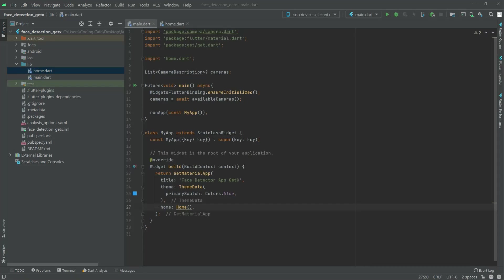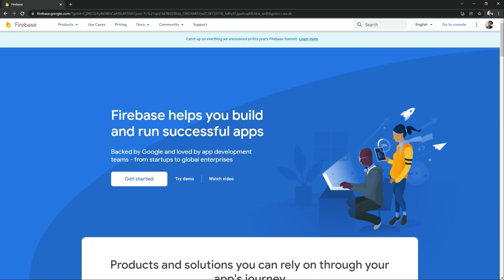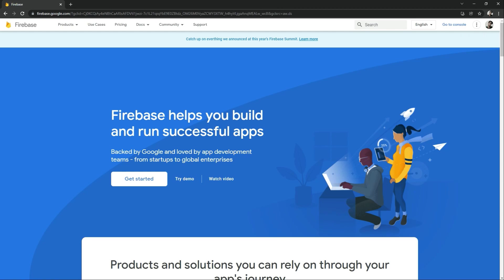In this video we will connect our application to Firebase. Simply go and open the browser — as you can see here, search for Firebase. I have already logged in with my Gmail, as you can see at the top.